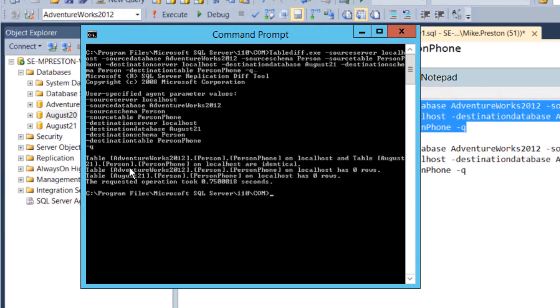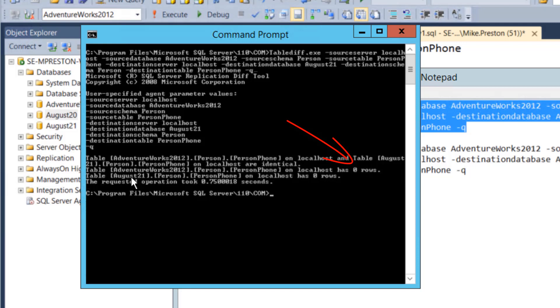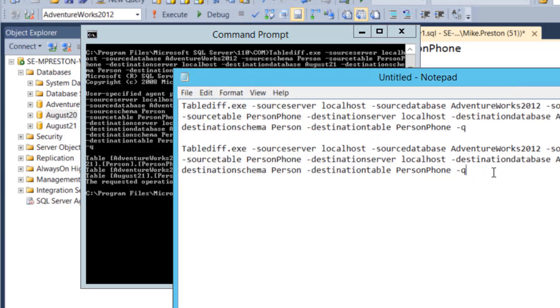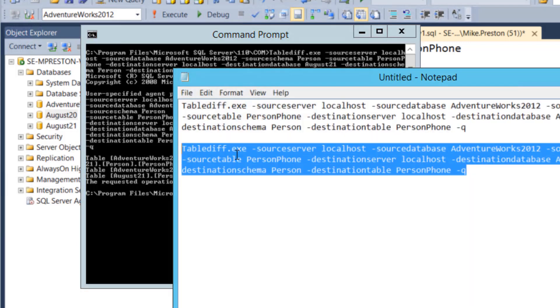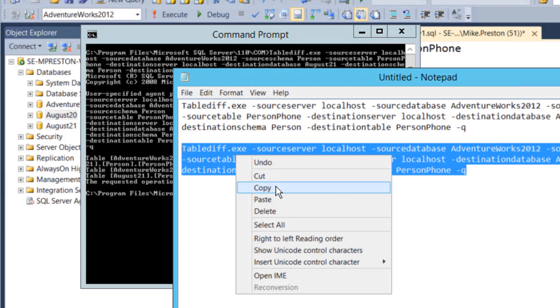We'll first compare to our August 21st LiveMount. As we can see, AdventureWorks 2012, our production database, has zero rows. Our LiveMount as well, our August 21st table, also has zero rows. So that's not the one we're looking for. So maybe we should go and take a look at that August 20th with the same command.